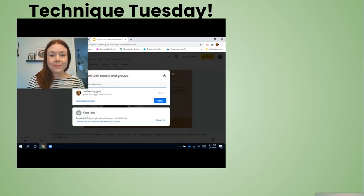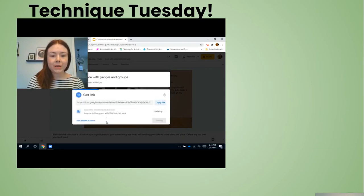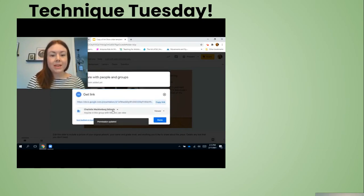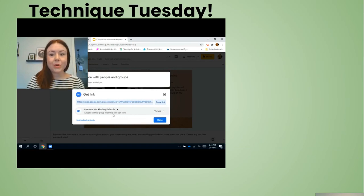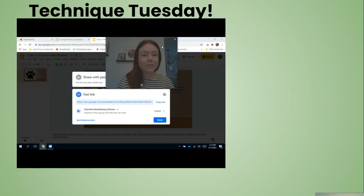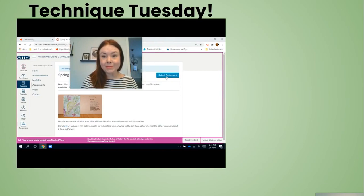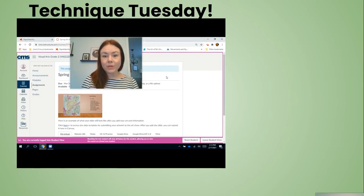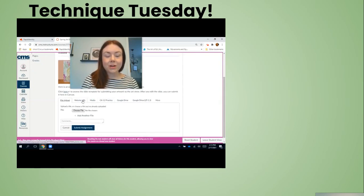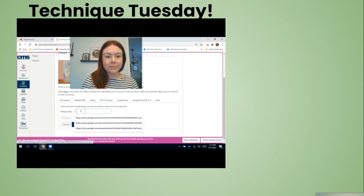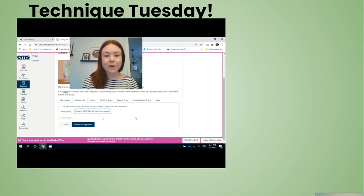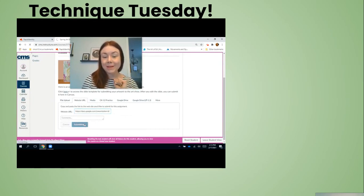To share, click on the share settings and change the link so it says 'Charlotte Mecklenburg Schools' — now Miss Herring will be able to see your work. Click the 'Copy Link' button, then go back to Canvas and click your 'Submit Assignment' button. You'll be able to click on 'Website URL' and paste in the link where your work is, then click 'Submit Assignment.'